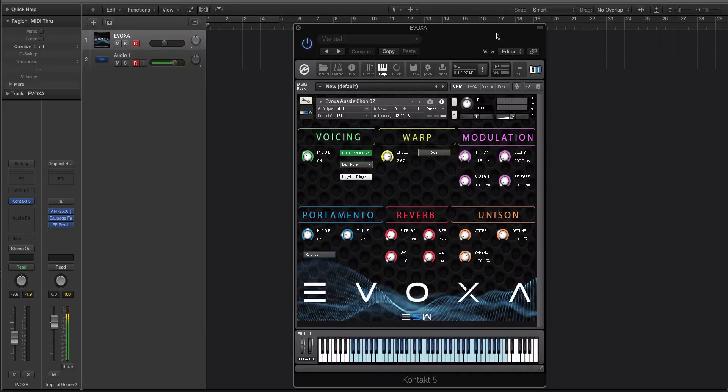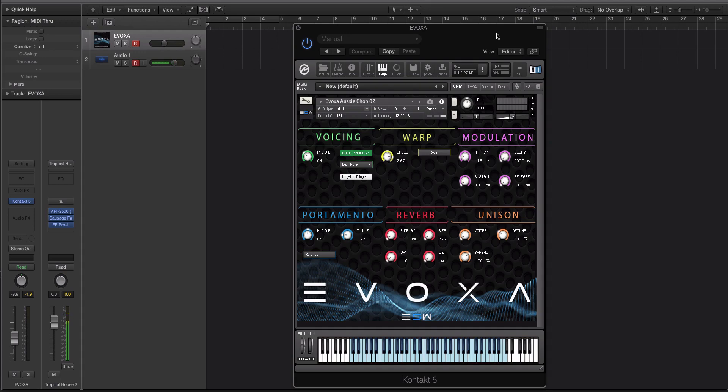Hey guys, this is Echo Soundworks and you're checking out a product overview of our new Contact instrument, Evoxa. Evoxa is a modern vocal chops engine for Native Instruments Contact.